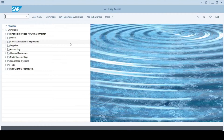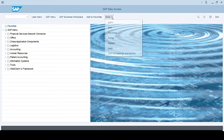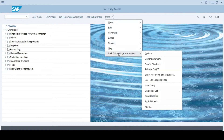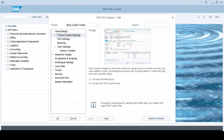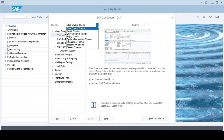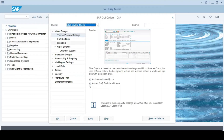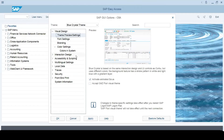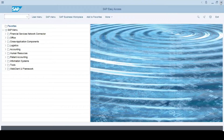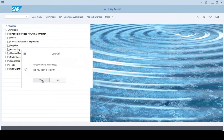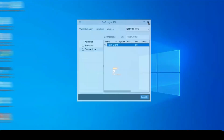For changing the theme, you need to click on More, come to SAP GUI Settings and Actions, and click on Options. Here you will find many themes like Blue Crystal, SAP Signature theme, and others. If you scroll down, you will find an option called 'Accept SAP Fiori visual theme.' Just remove this check. For the changes to happen, we need to close the sessions — we need to log off and also close the SAP login pad.